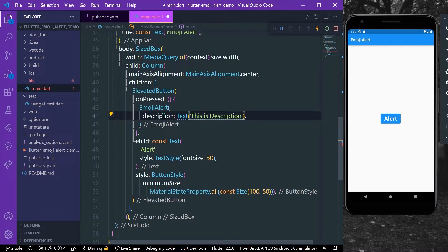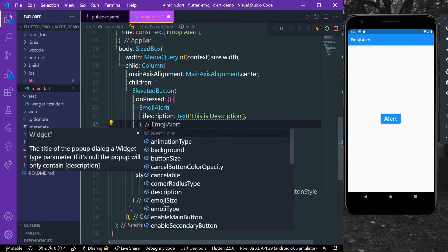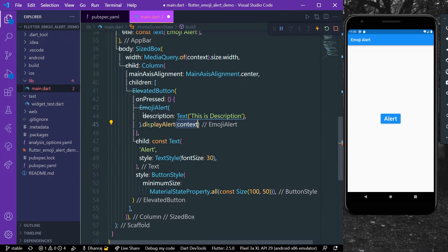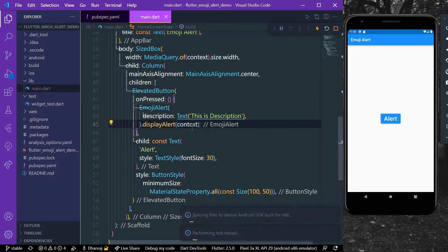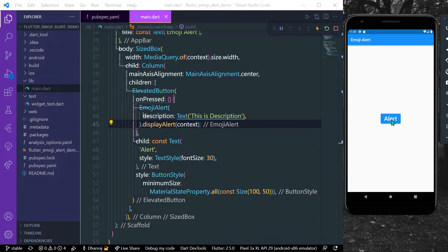So what we can do is we can simply use this dot display alert dot context and now save the app. Okay, so now as you can see when we press our alert...